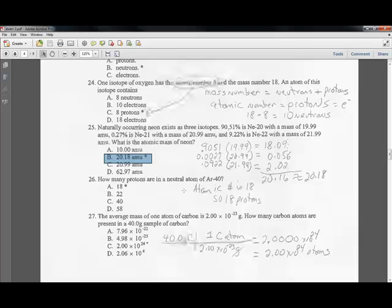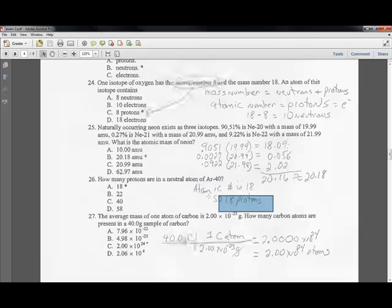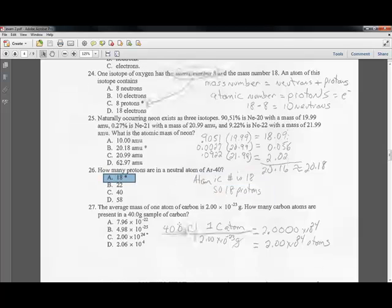Question twenty-six: how many protons does a neutral atom of argon-40 have? Argon has atomic number 18, so it has 18 protons as well as 18 electrons. The answer is 18.